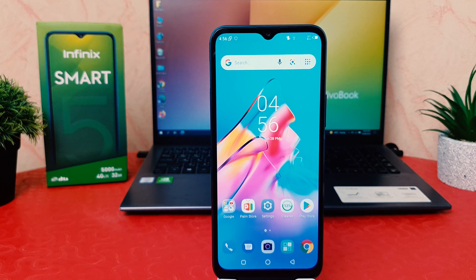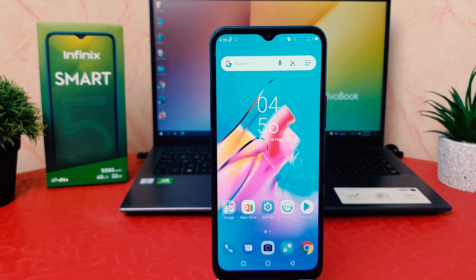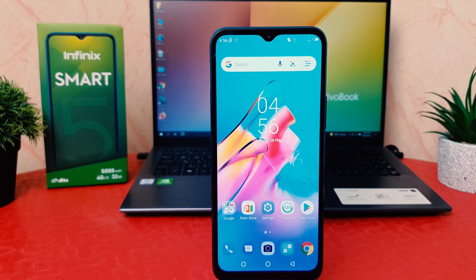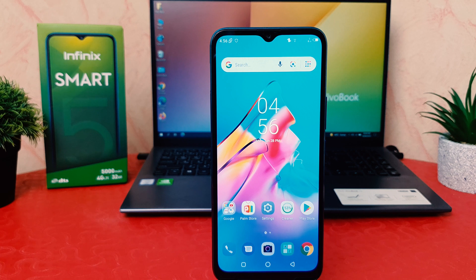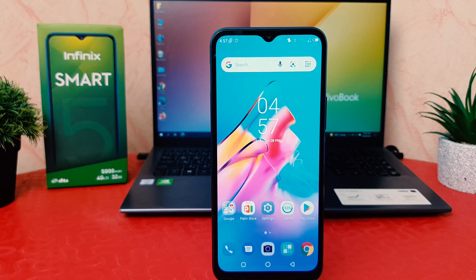Hello and welcome back to my another tutorial. In this tutorial, I'm going to share with you how to change screen timeout in your Infinix Smart 5. So let's take a look at how to do that.